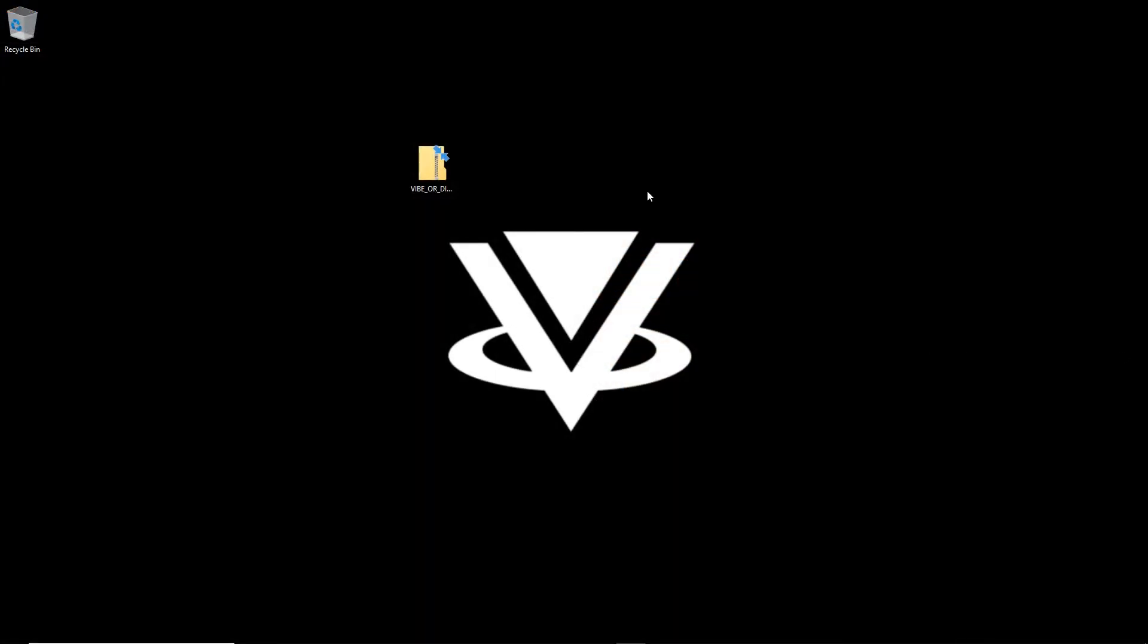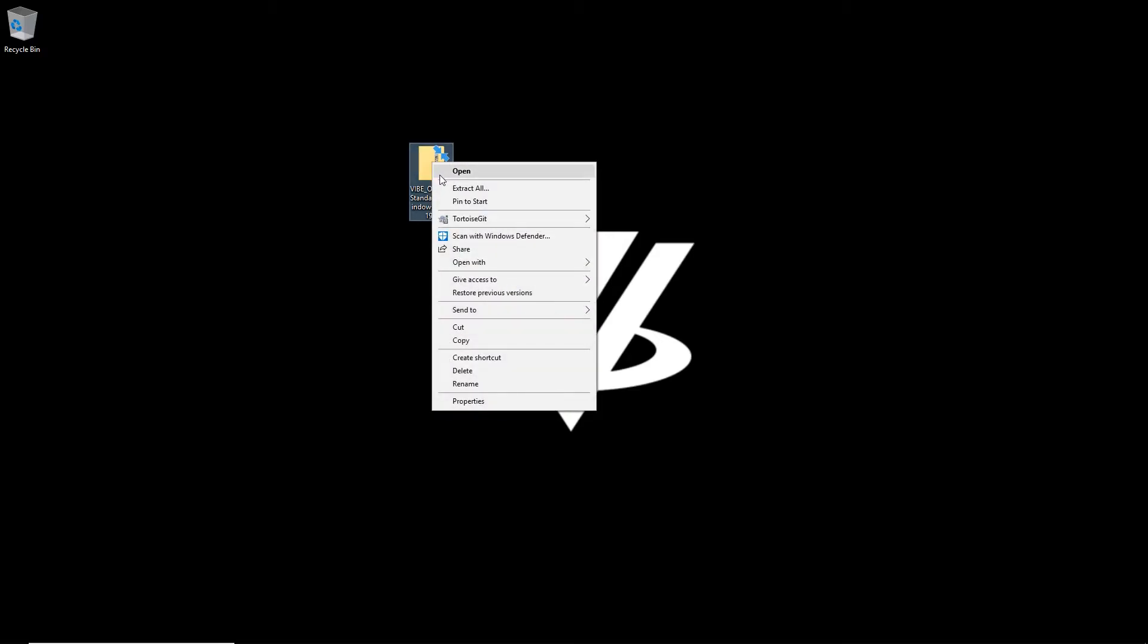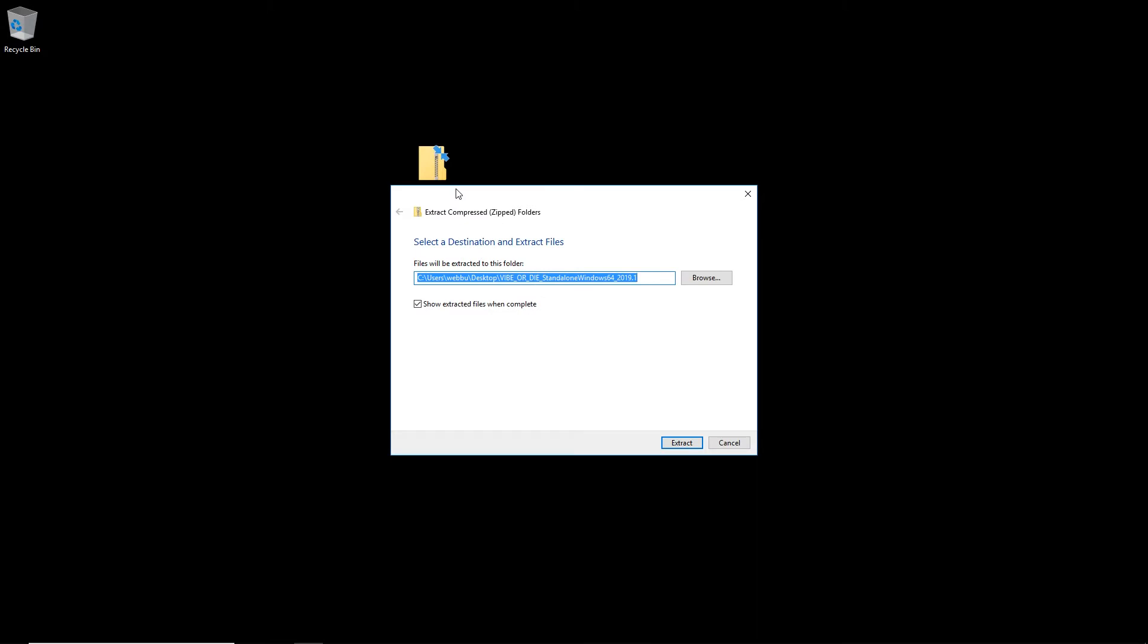Once the download is complete, you'll have a compressed file that looks like this with the version number on it and needs to be extracted. Let's go ahead and right click on that and we want to select extract all. You want to select the location where you'd like to extract the file and go ahead and click extract at the bottom.